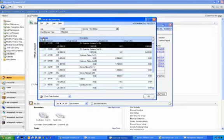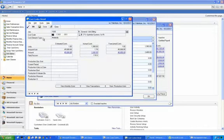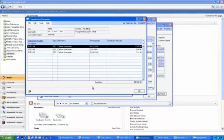I will drill down on this cost code to view more detail and right down to the individual transactions. I can see that that $3,382 is made up of three transactions.